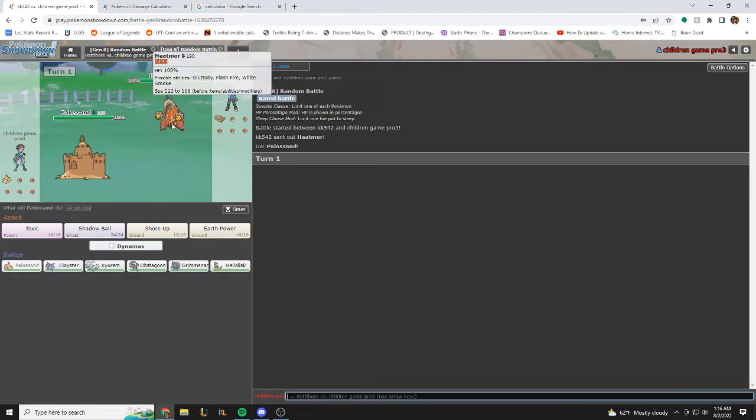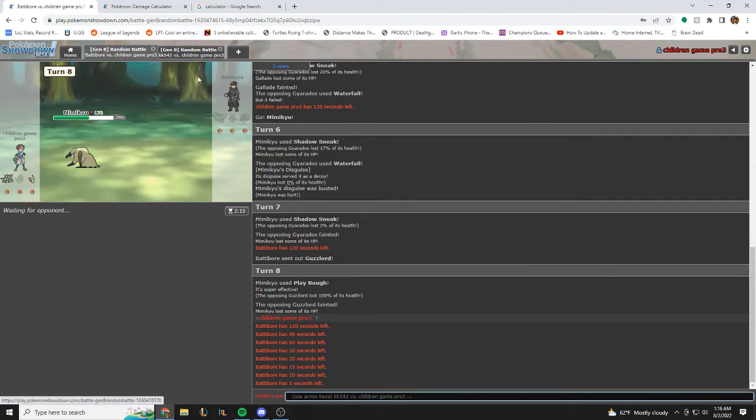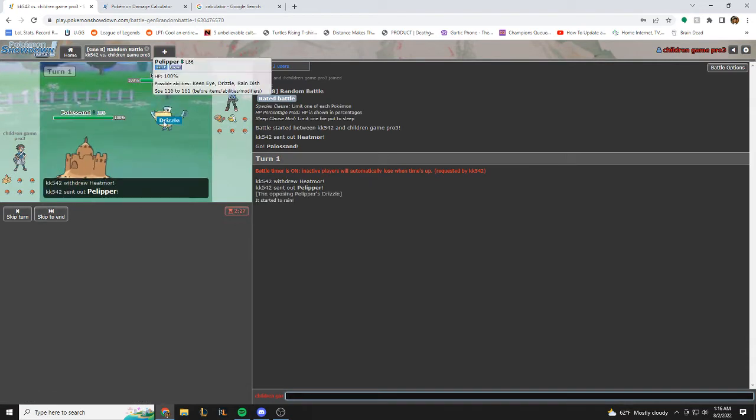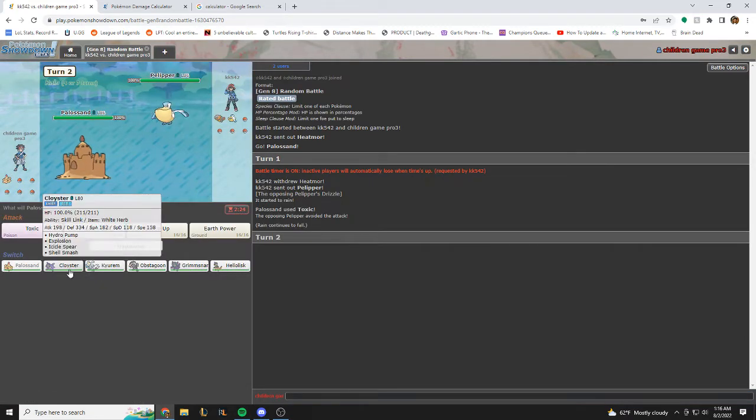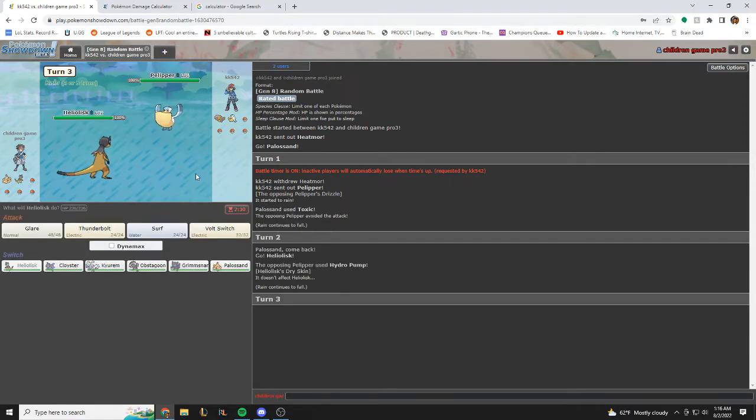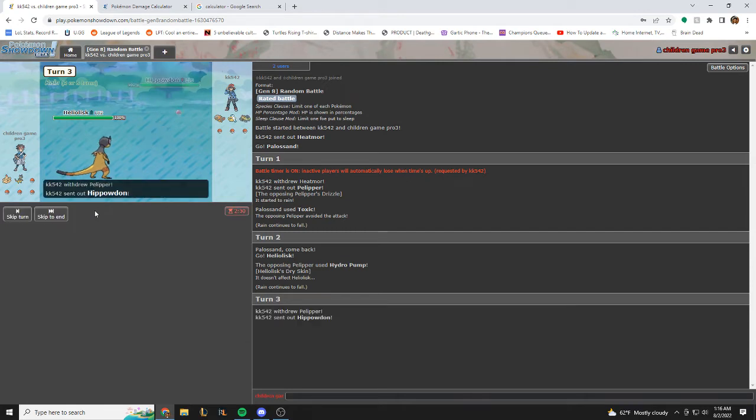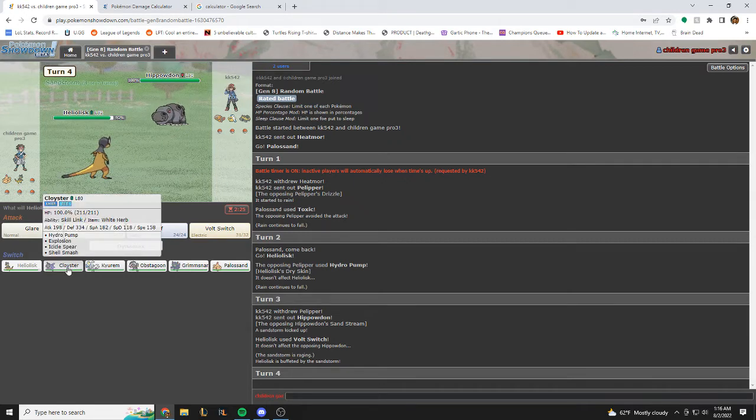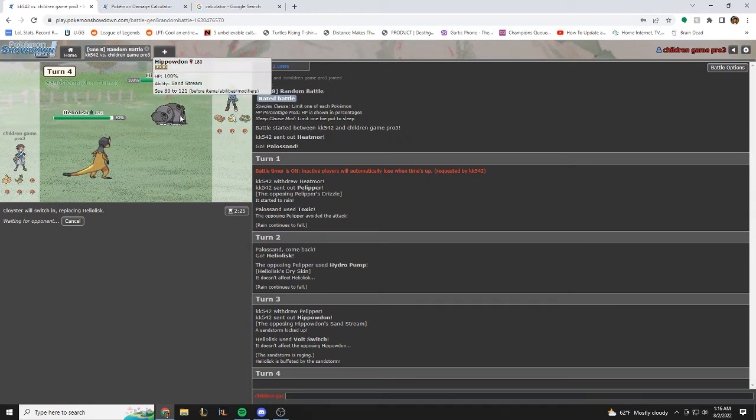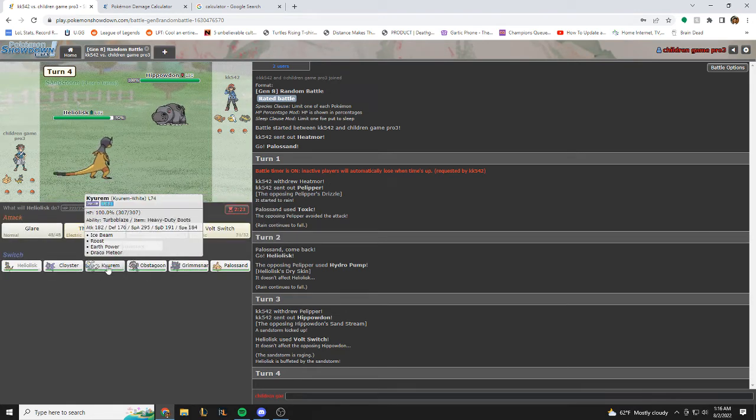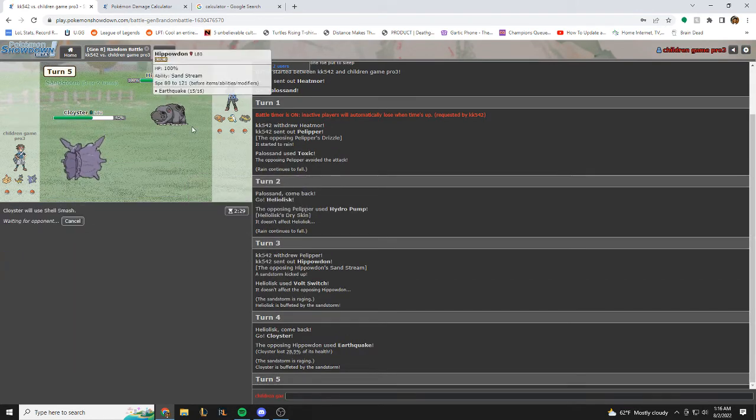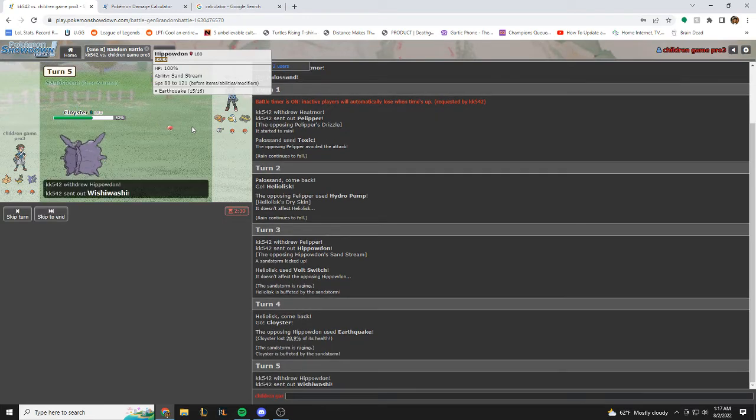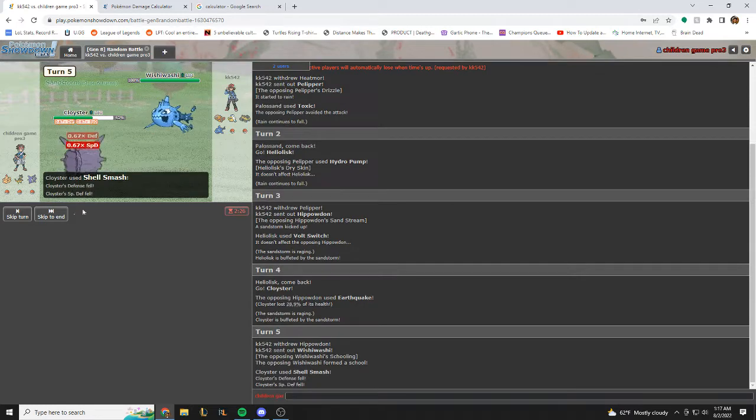Alright, super good matchup for me here. I think we just toxic stall. Perfect. He's going to heal us here now. I could also glare but I think we'll see. Alright, I think Cloyster just walls this, he might toxic here, do I have anything that can be toxic? No, might as well go Cloyster then, shell smash up.